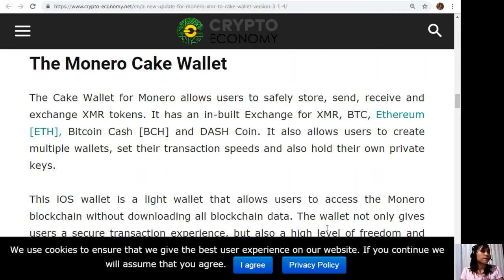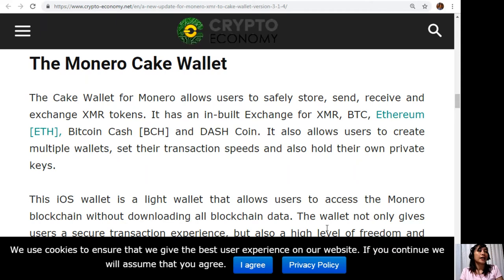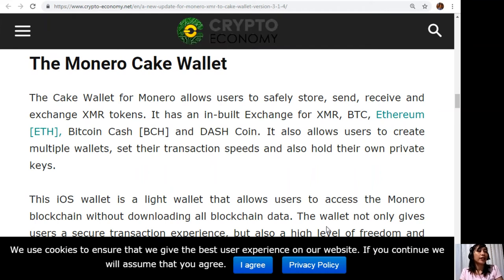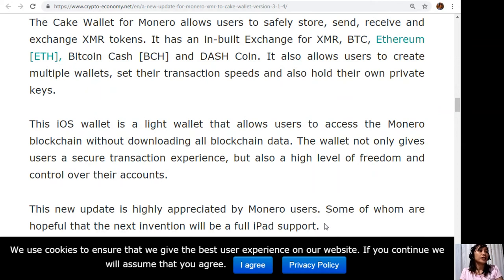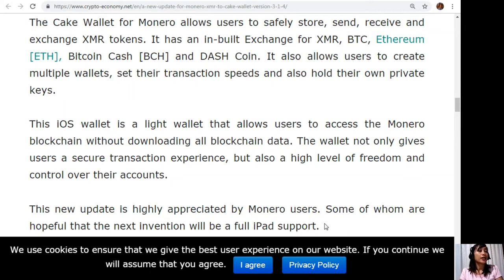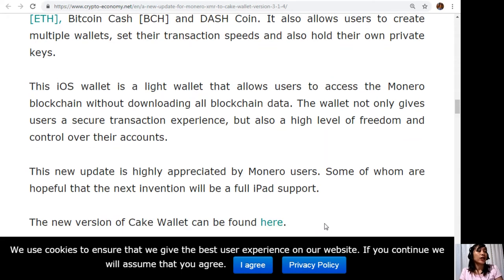The Cake Wallet for Monero allows users to safely store, send, receive, and exchange XMR tokens. It has an inbuilt exchange for XMR, Bitcoin, Ethereum, Bitcoin Cash, and Dash coin. It also allows users to create multiple wallets, set their transaction speeds, and hold their own private keys. This iOS wallet is a light wallet that allows users to access the Monero blockchain without downloading all blockchain data. The wallet not only gives users a secure transaction experience but also a high level of freedom and control over their accounts. This new update is highly appreciated by Monero users, some of whom are hopeful that the next invention will be full iPad support.